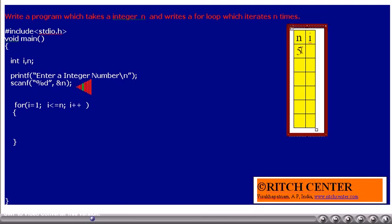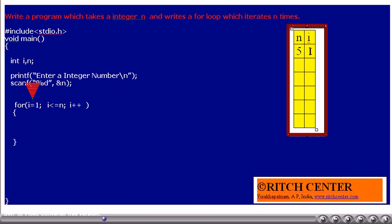Let us try to simulate this program. Let us assume that the user has entered 5. The initial value of i is taken as 1.